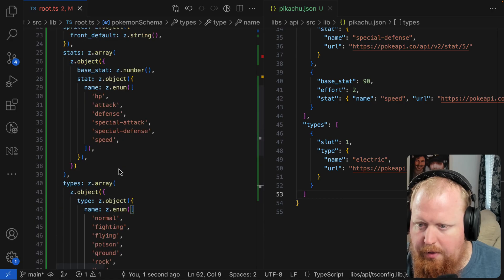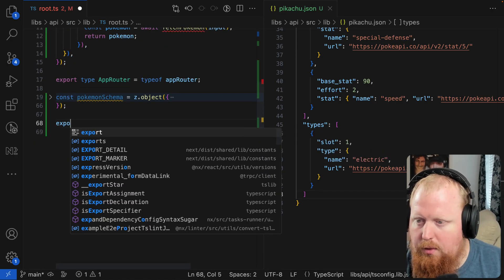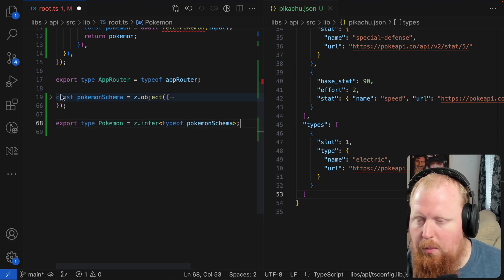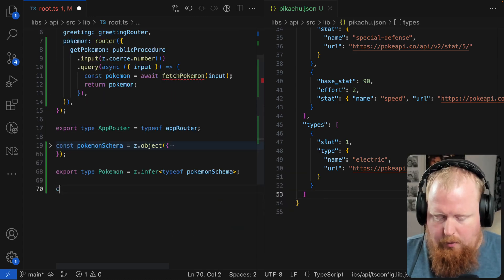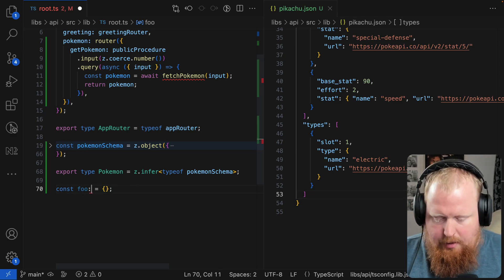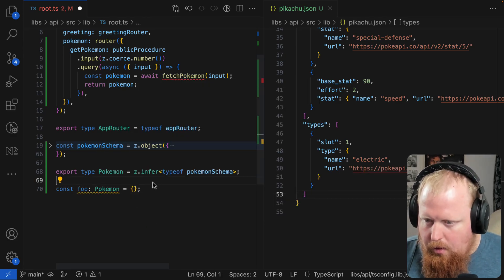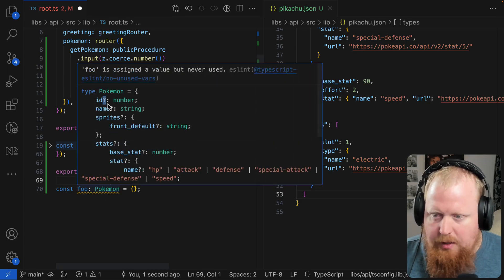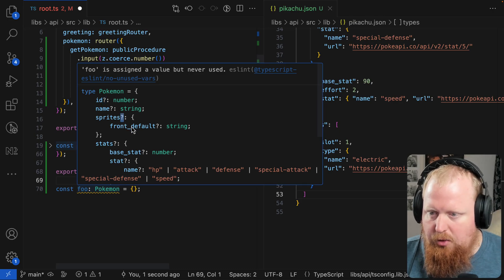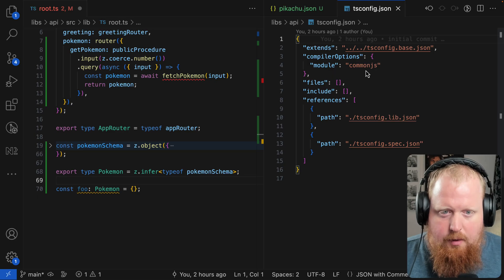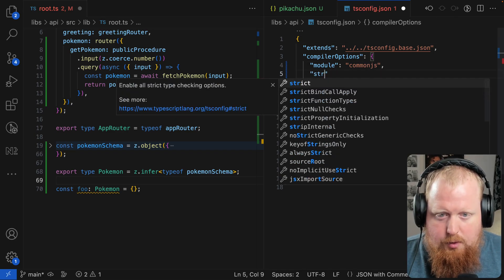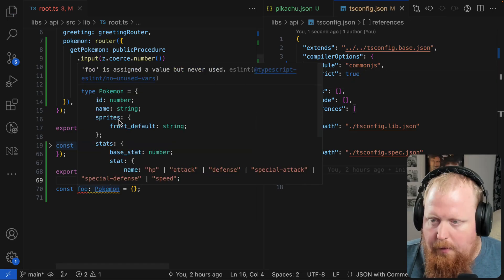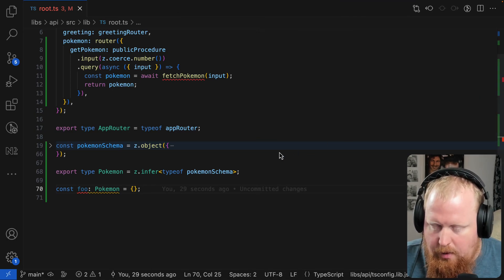I think that's it for our schema. I'm going to collapse this export type. This Pokemon is z.infer type of Pokemon schema. And now if we create a constant foo, assign it to an object literal, but we say this is a Pokemon, we should have gotten an error there. I think we're seeing that issue where if you don't have strict mode turned on, so I'm just going to mark everything as optional. Let's jump into our tsconfig, and we'll make sure here that strict is true. Now we've gotten rid of those optional types.